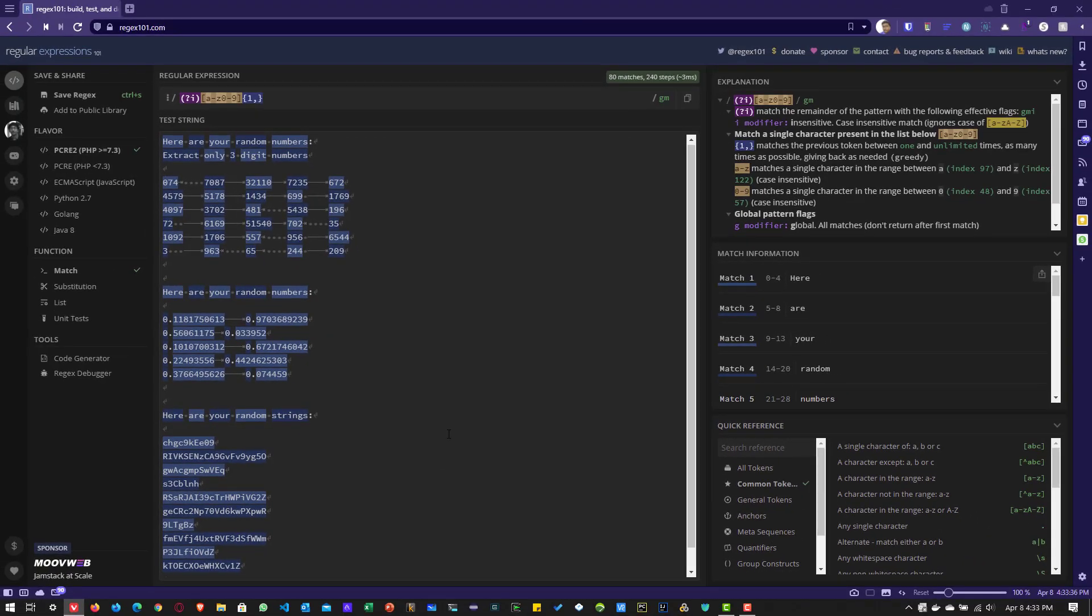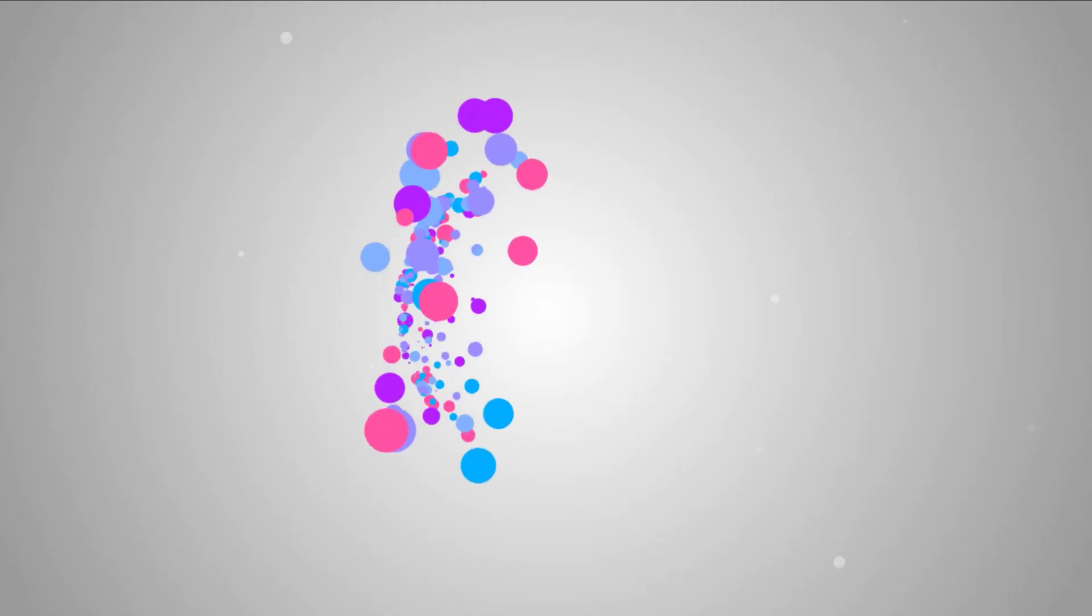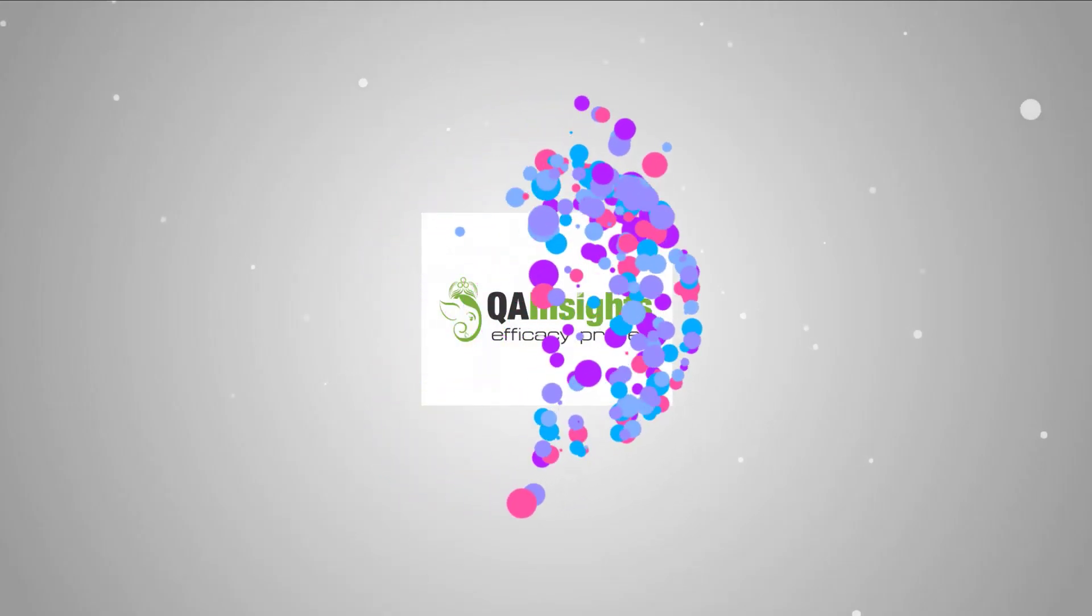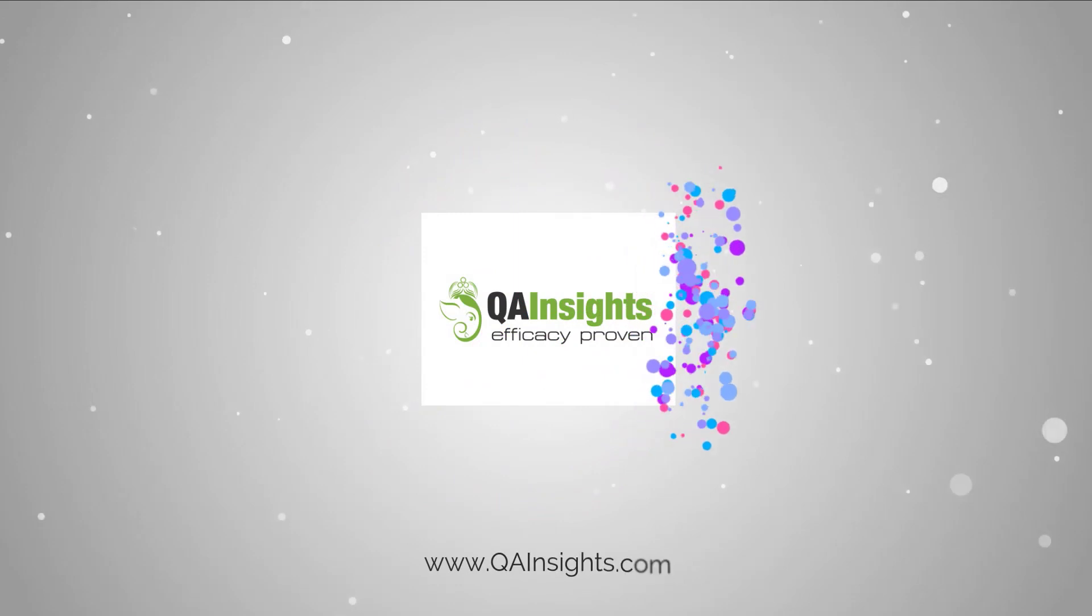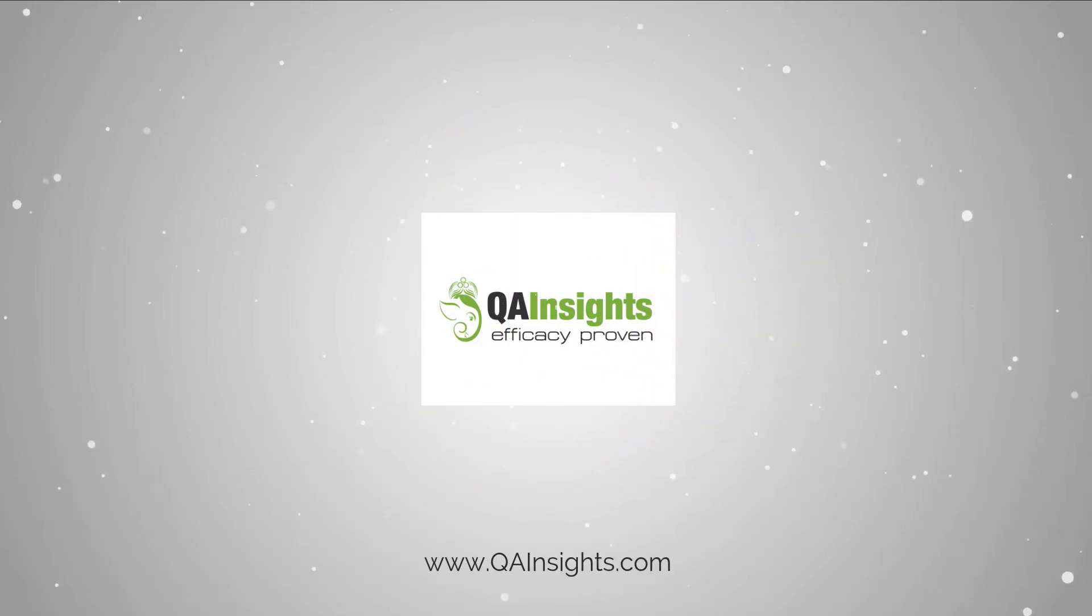Thanks for watching. Have a good day. If you like my dad's videos, please subscribe to QA Insights channel.